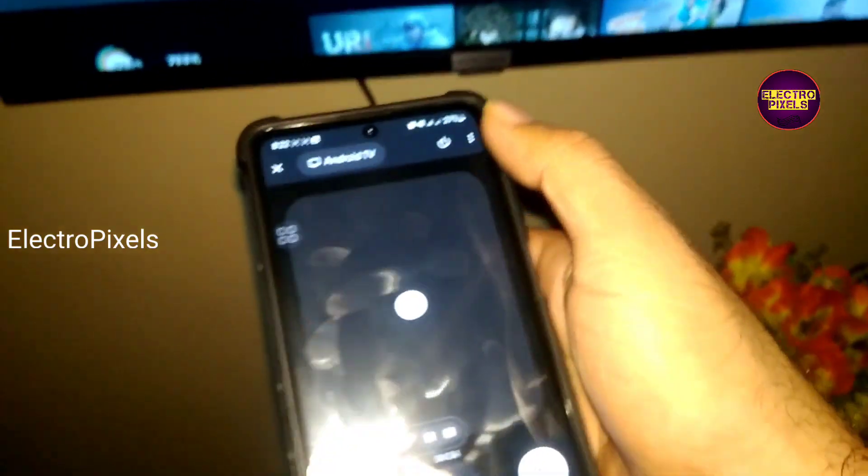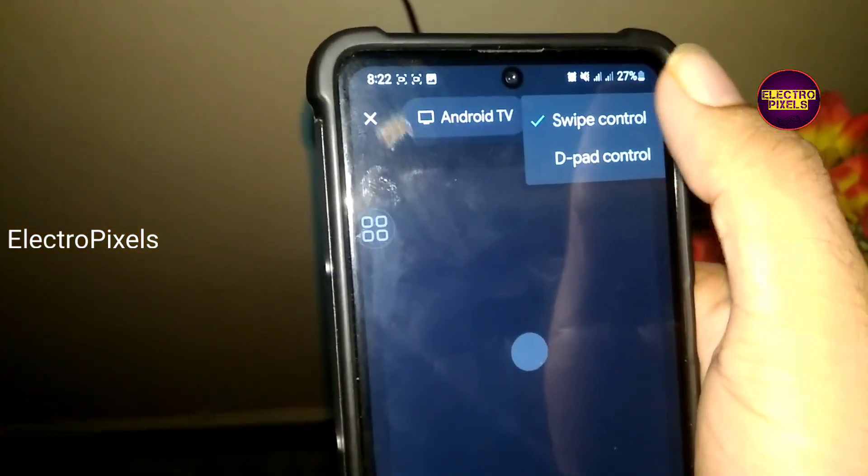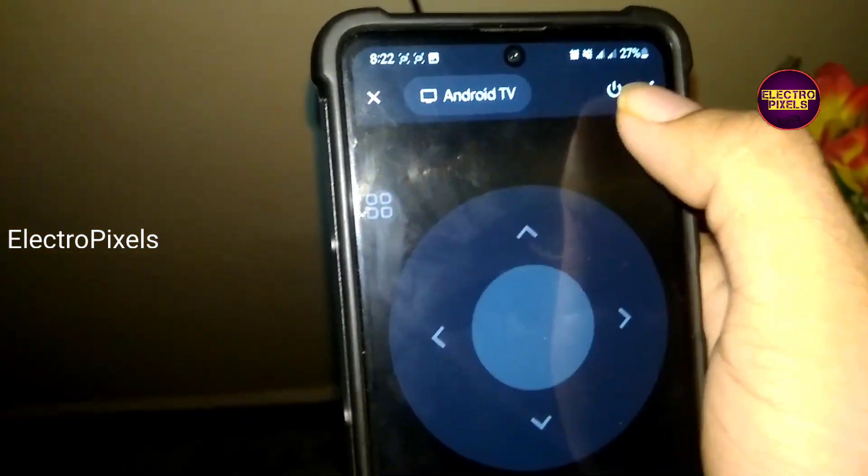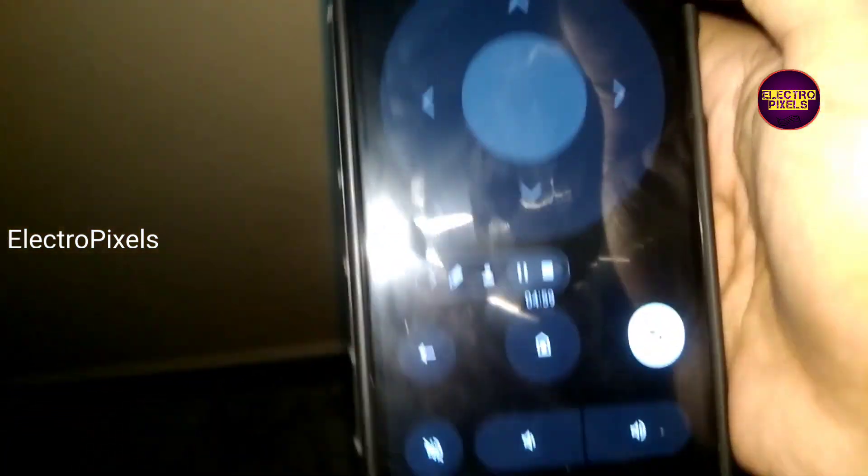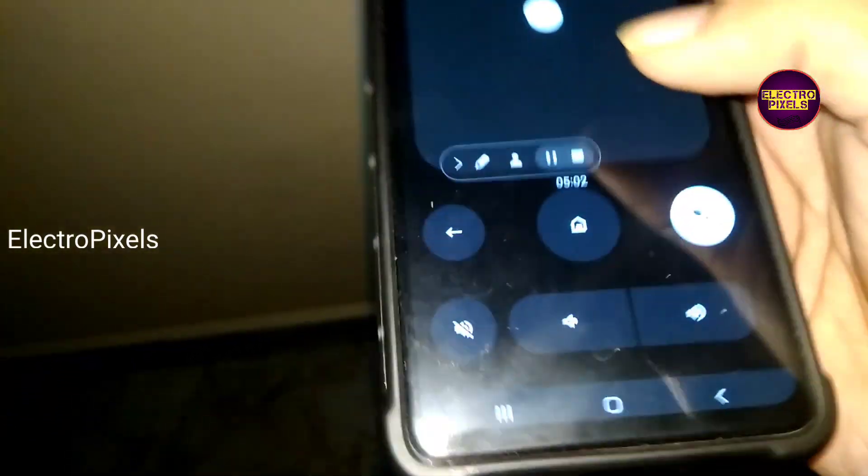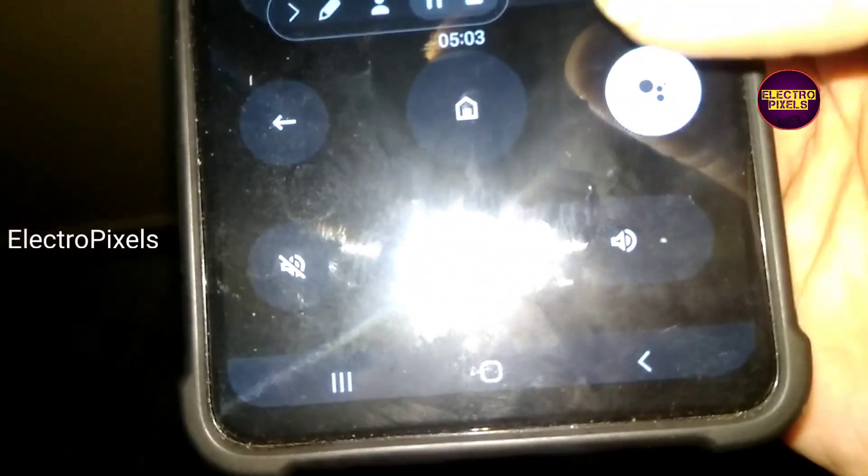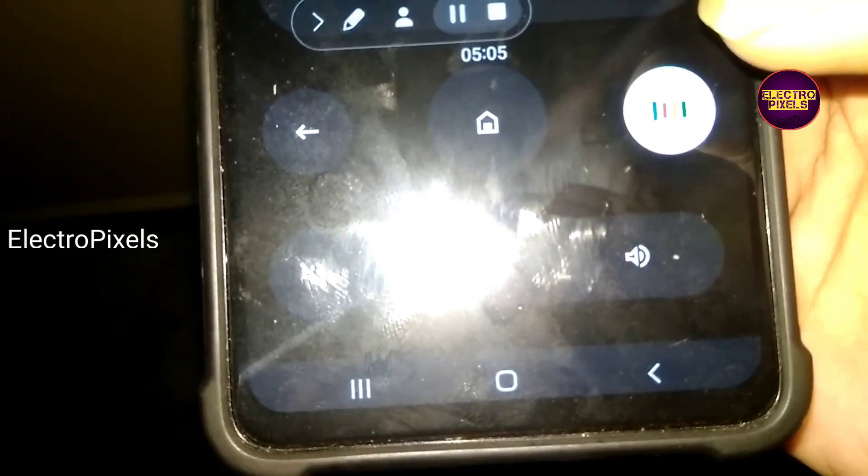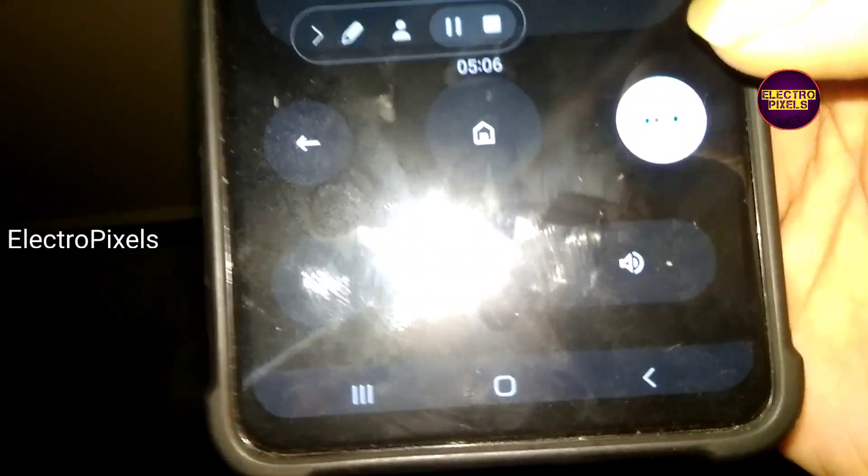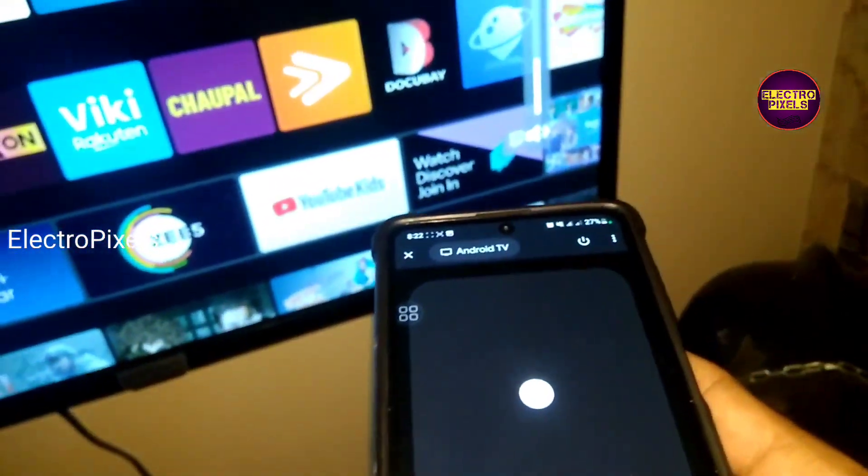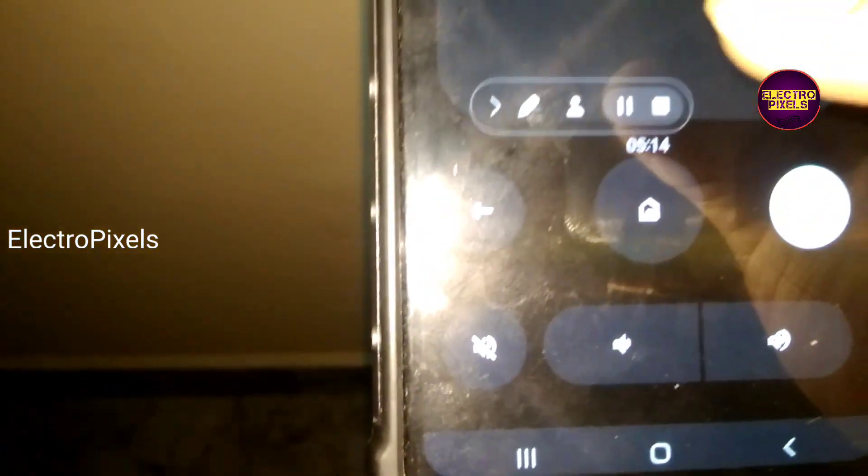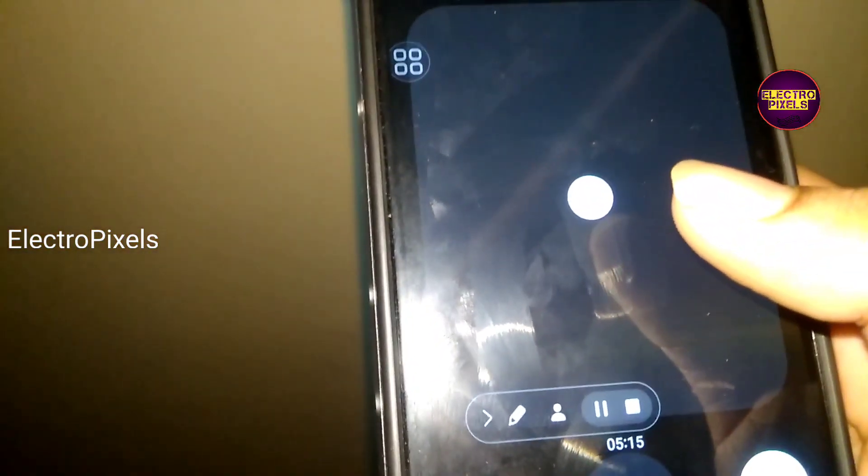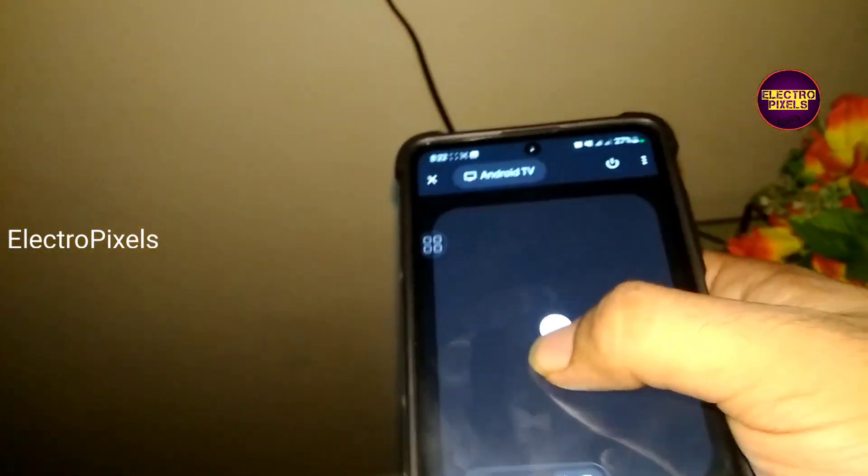And control the smart TV using this remote application. Both swipe and D-pad controls are available for this universal app remote. Also, you can see a dedicated Google Assistant button, home screen, volume plus, volume minus. All essential buttons are there in this remote.